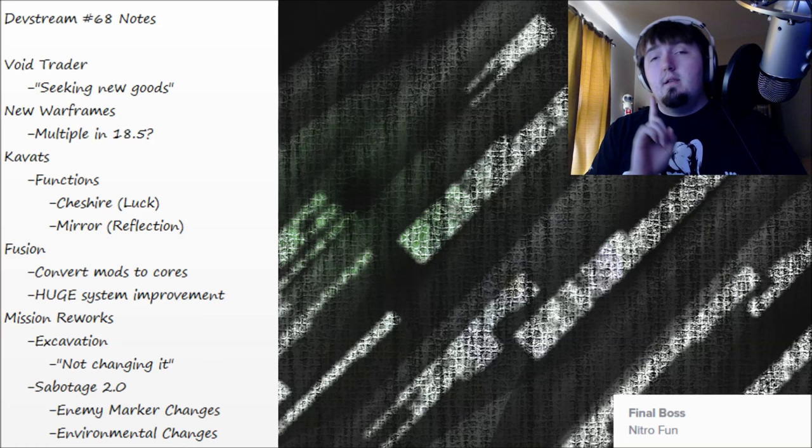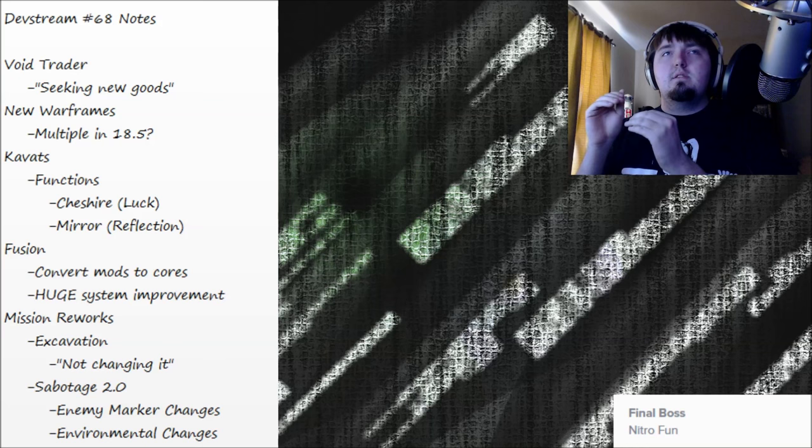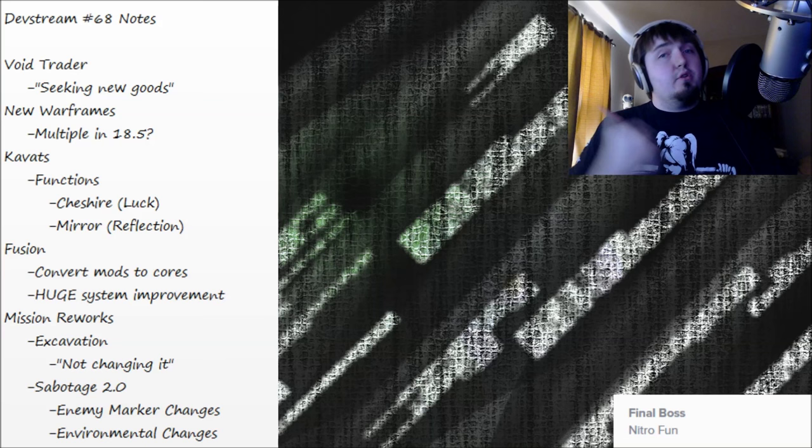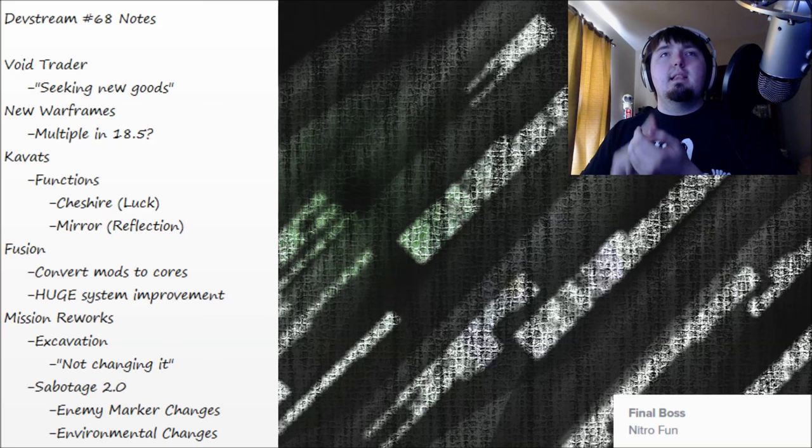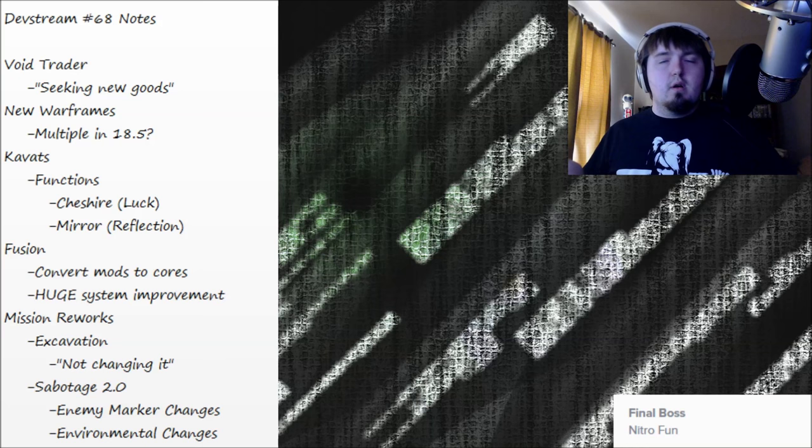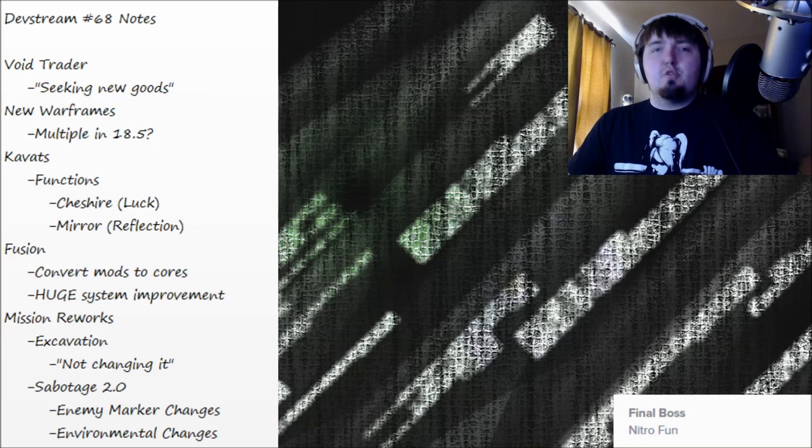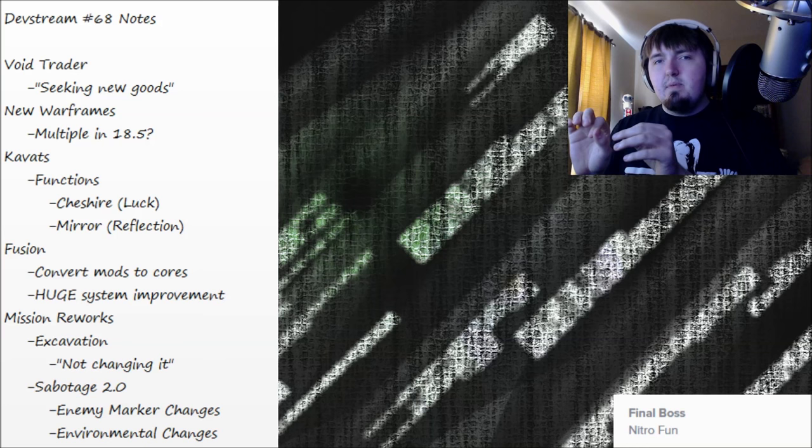Kavats. Sheldon kind of outlined what two of the kavat variants are going to do and it brought me back to my problems that I have with kubros. We've got Cheshire which is like a luck theme and Mirror which is a mitigation reflection theme. For Cheshire, he laid out like you would get a chance for it to make a drop from an enemy rare or for your gun to just reload itself automatically or for other little percent chance type things to happen with your stuff.